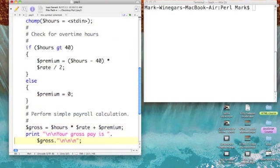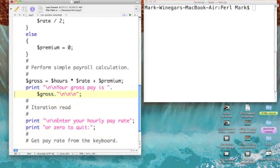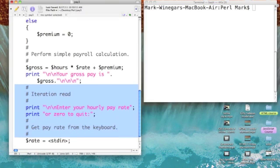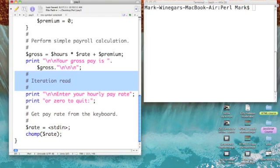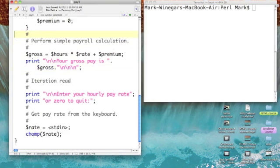Nothing changes until we get to the end. What I did was simply take our input of pay rate and repeat it at the bottom of the loop. If I never type in another pay rate, I'll never quit. So once I've printed out gross pay, it's time to get a new pay rate for the next employee. This is simply a cut and paste — the only thing I added was the comment 'iteration rate.'